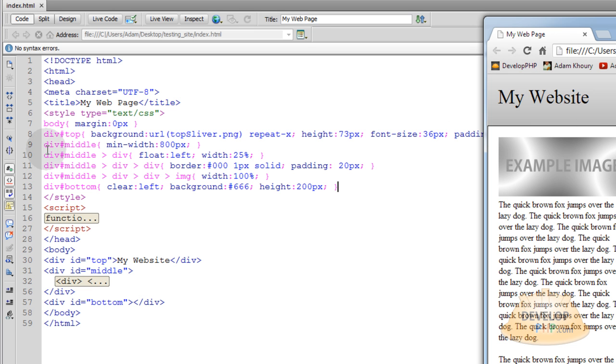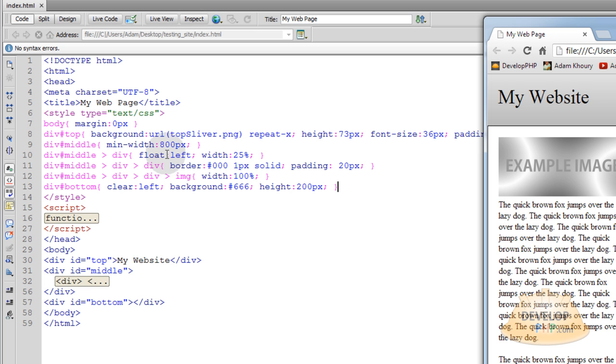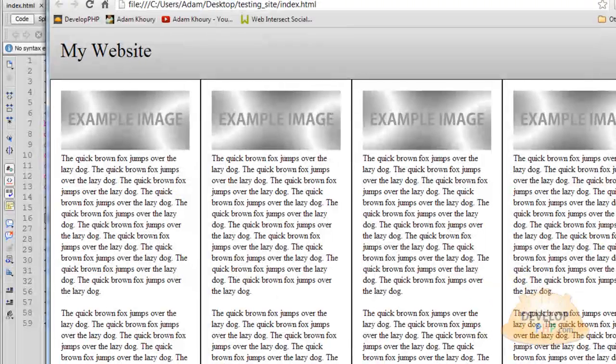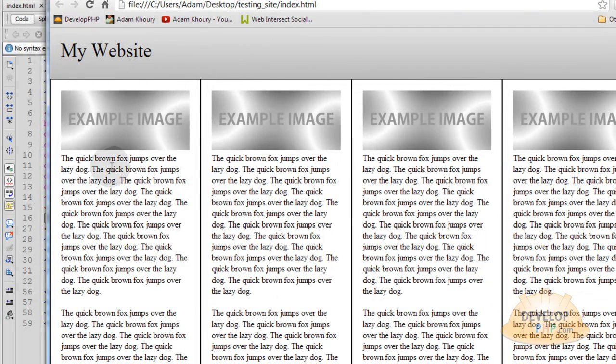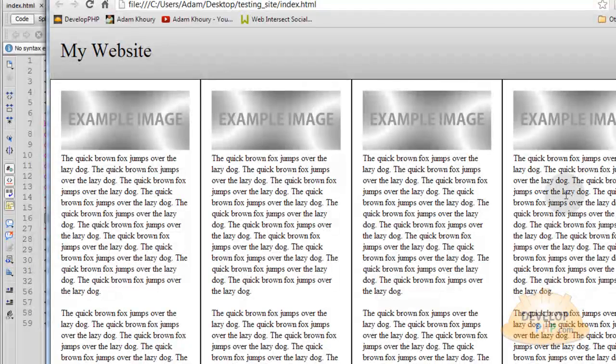Then you can see here div ID of middle has a min width of 800 pixels. And I already explained that to you. Then div middle, we go into its child divs and we set them to be float left with 25%. And that's how we get all of these four columns to lay on the page horizontally next to each other.